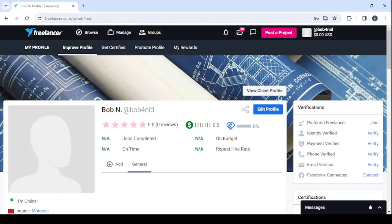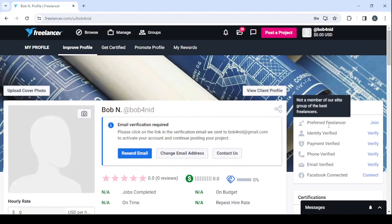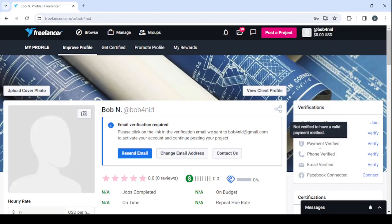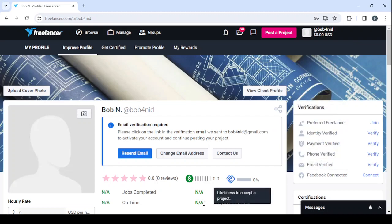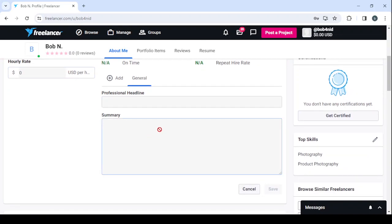Let's go to 'View Profile,' because we still need to make a lot of adjustments. Start by clicking 'Edit Profile.' First, verify your email — email verification is required. Then drop a professional profile picture, upload a cover photo, and then proceed to the verifications: make sure to have them all in check — identity verification, payment method, phone number, and connecting your Facebook account. After that, enter your hourly rate, your professional headline, and then your summary. Make sure it's a description which convinces the client to hire you immediately.